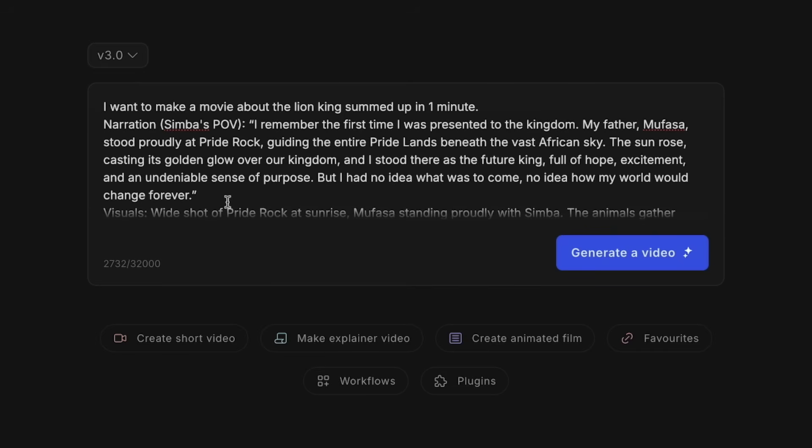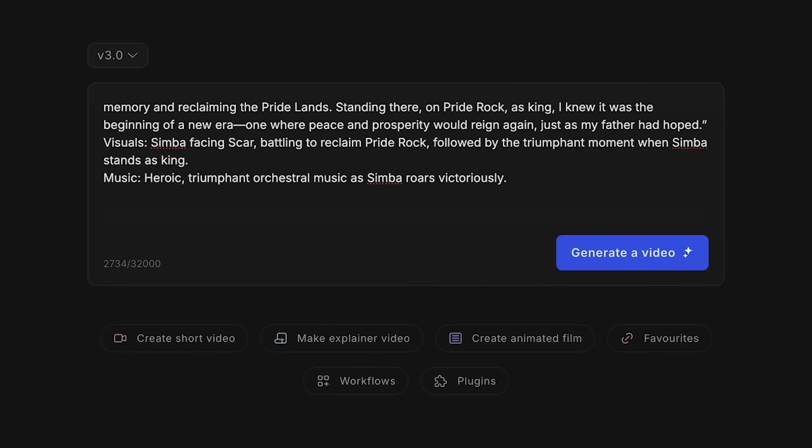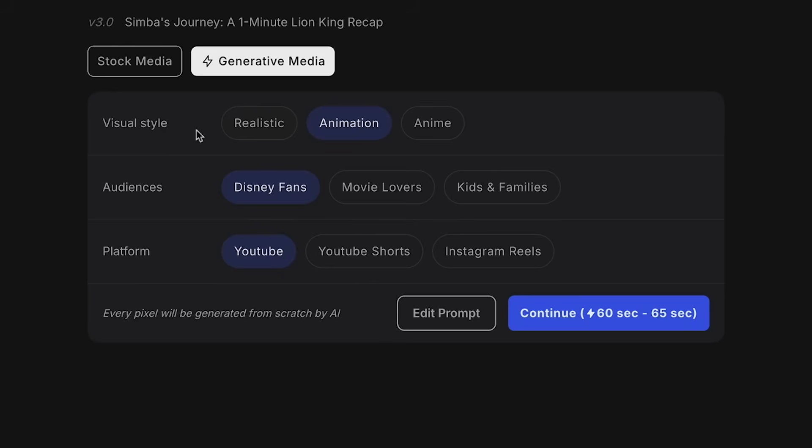Now I know 32,000 seems like a lot, but just remember the more description you have, the better. Now the last thing I want to do is I'm going to scroll down here, and I'm just going to remind them that I want to put this in YouTube video formats. If you want to change it to something like TikTok, you'll go ahead and put in 9 by 16. Now that I put that in, now let's click on generate a video. On the last step, you can always readjust the visual style, the audience, and also the platform. I just want to make sure this is animation. This is generally for Disney fans, and I want this also for YouTube. Here, I'll click on continue.